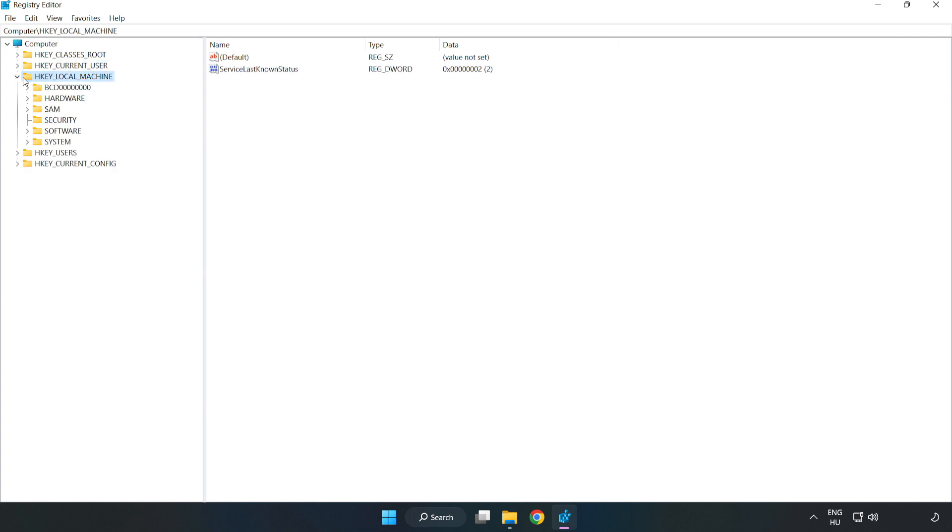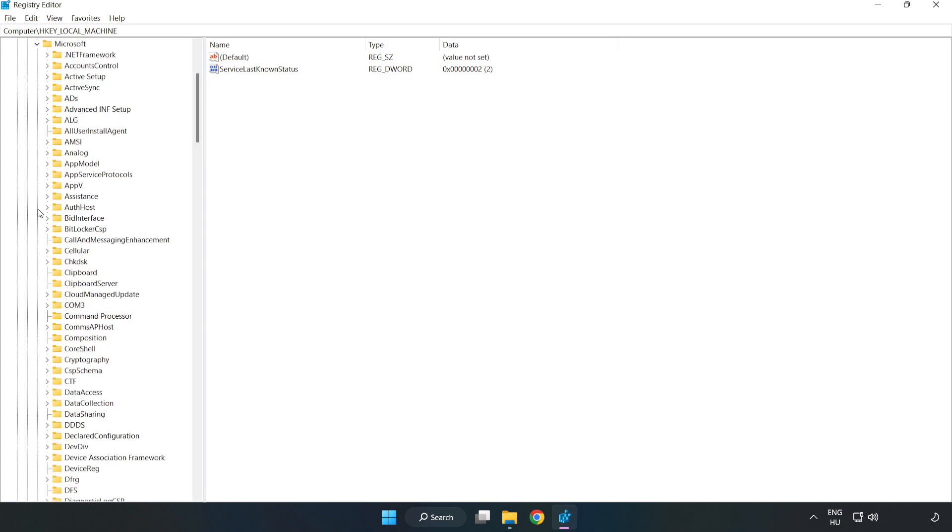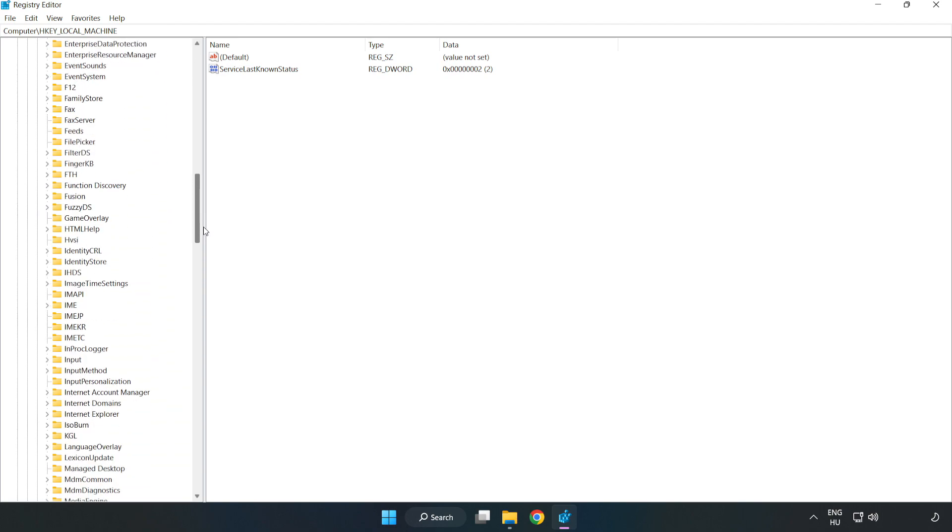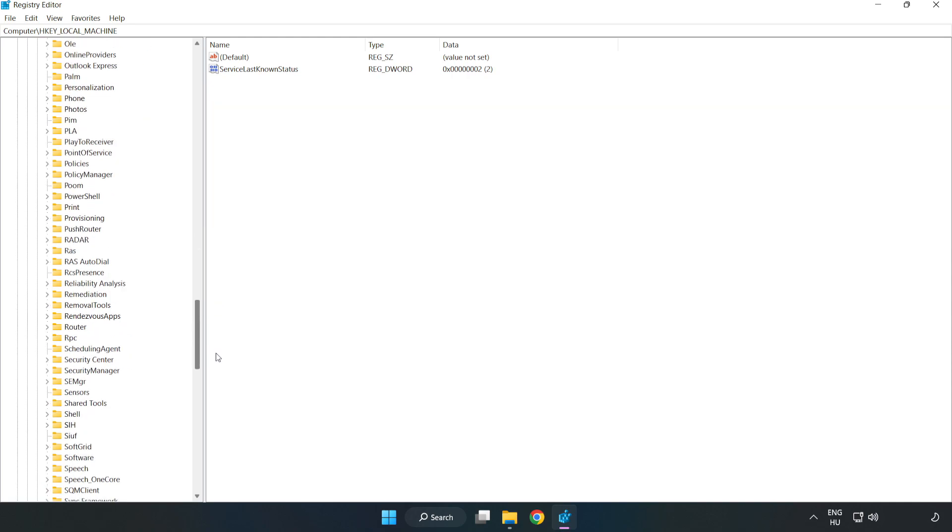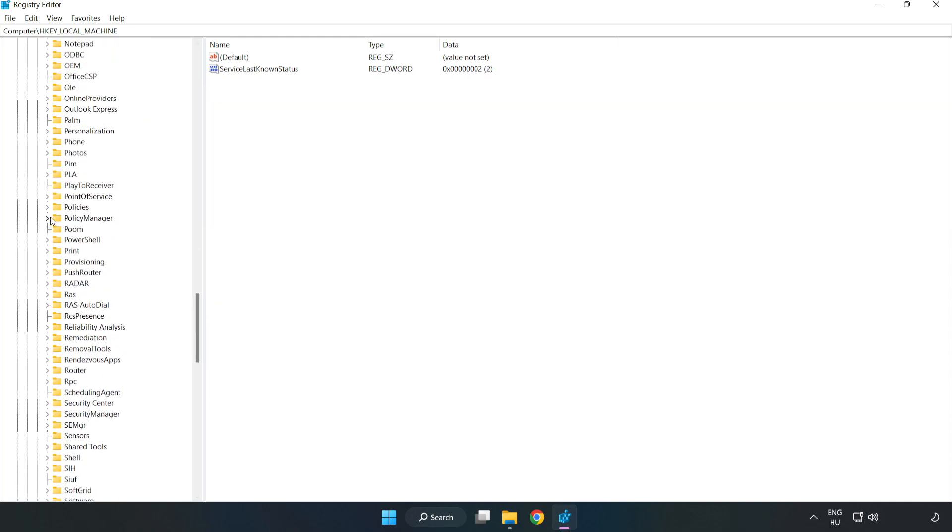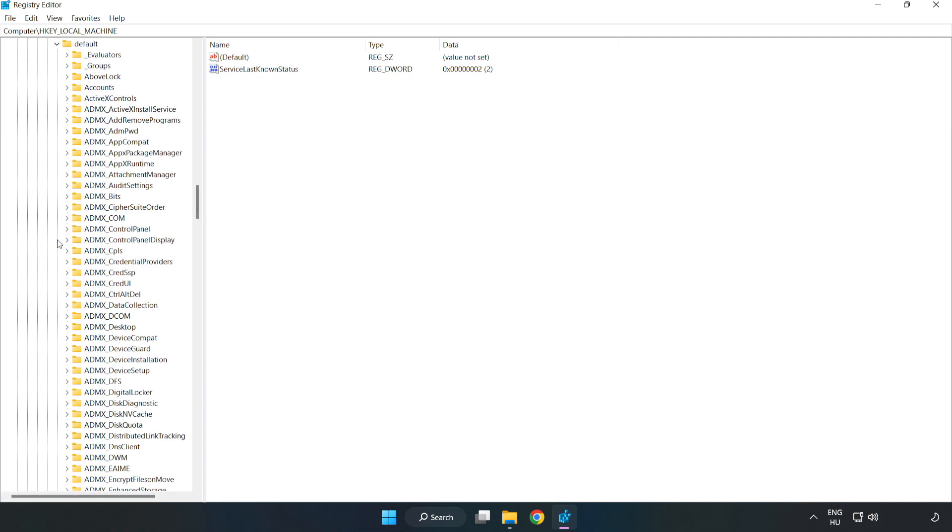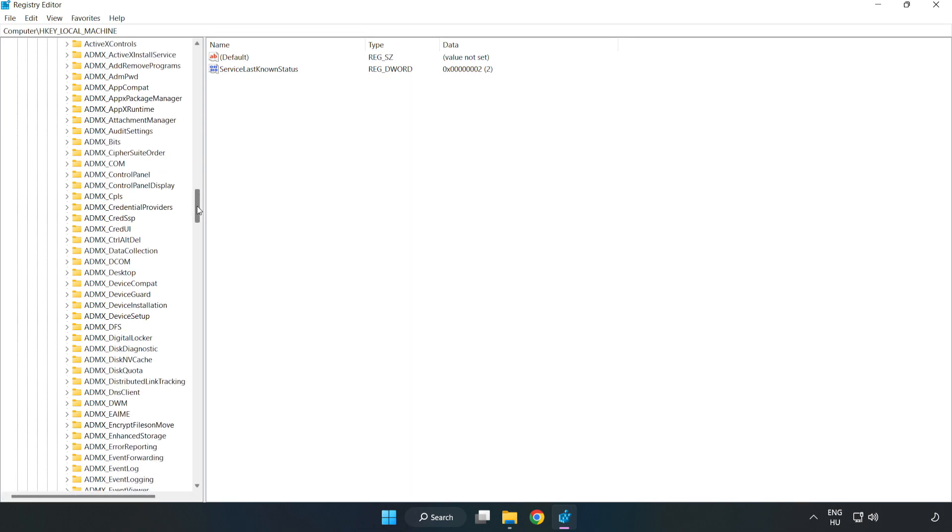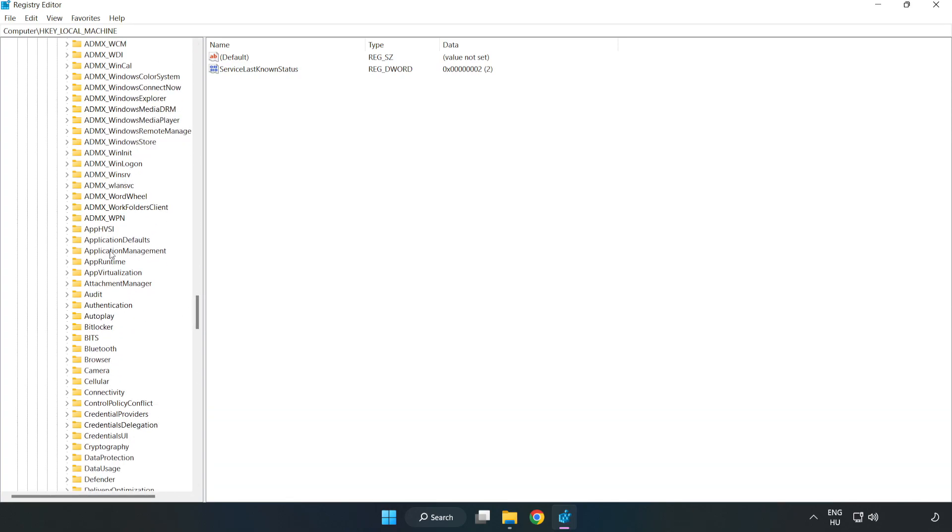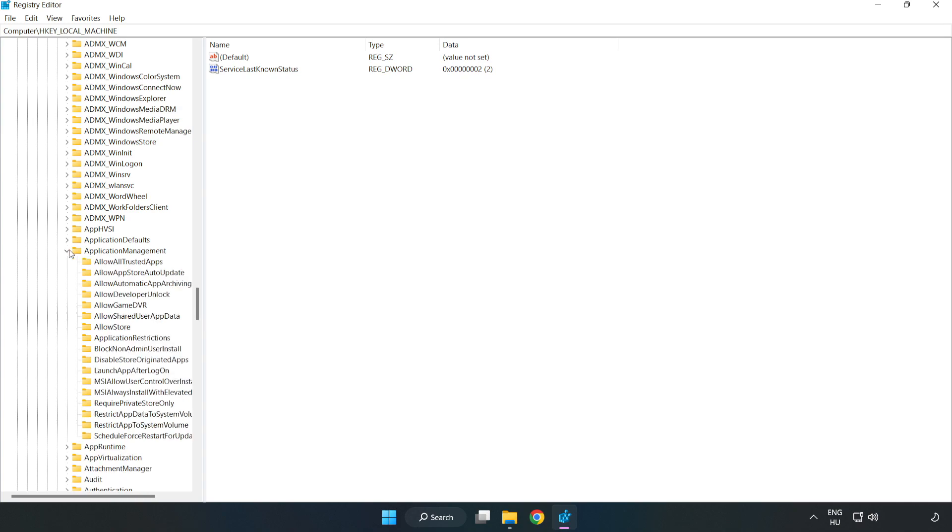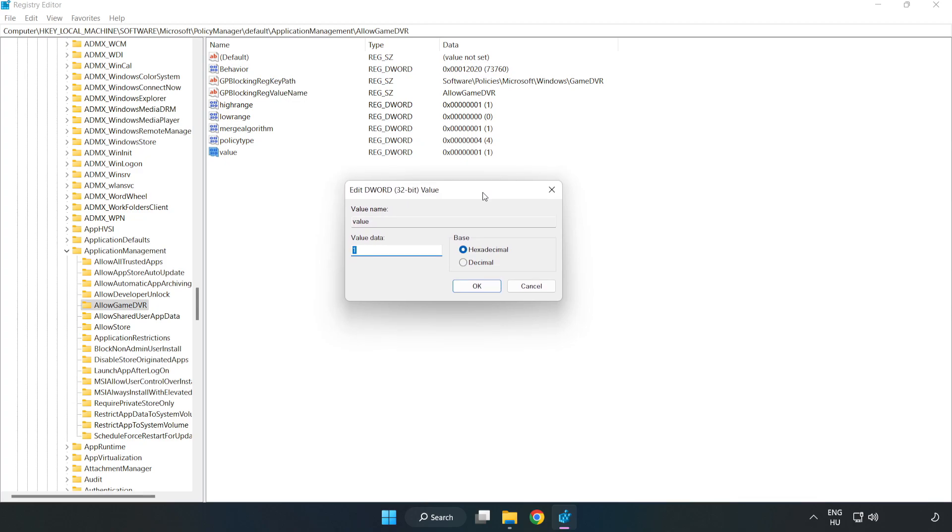Navigate to HKEY Local Machine, Software, Microsoft, Policy Manager, Default, Application Management, Allow Game DVR. Right-click Value and click Modify. Type 0 and click OK.